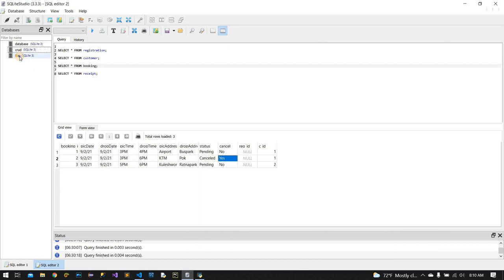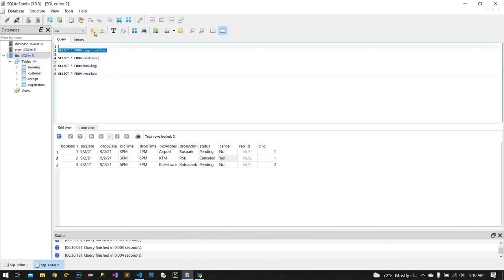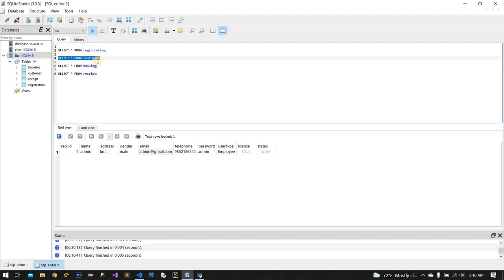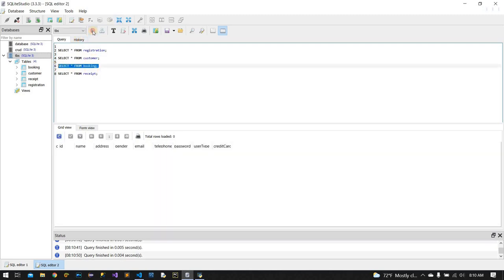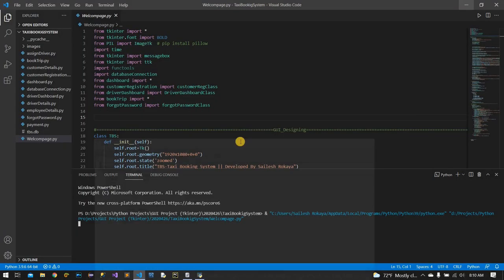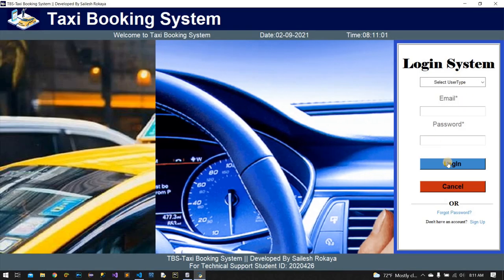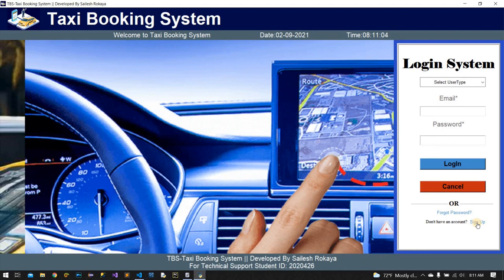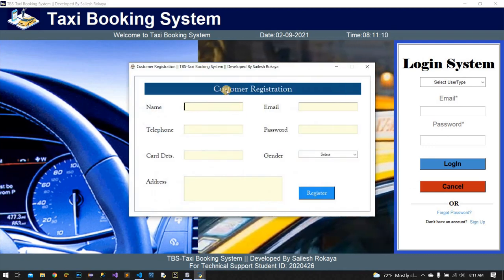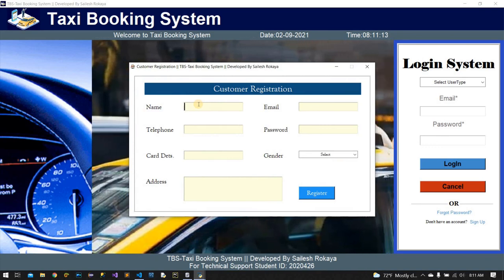Now this is the database. When I run this application, admin is automatically created and inserted as the admin user. The rest of the tables are blank. Users — meaning customers — can sign up from here.